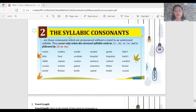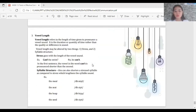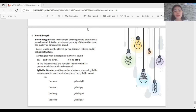The third variant is vowel length, which refers to the length of time given to pronounce a vowel sound — how long or how short the vowel is pronounced. It refers to duration or quantity of time rather than quality or difference in sound. Vowel length may be altered by two things: stress and syllable structure. Stress goes with the length of the vowel sound.